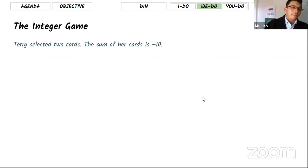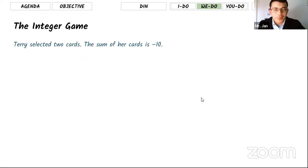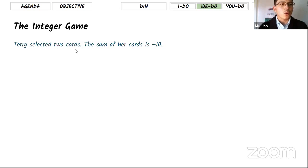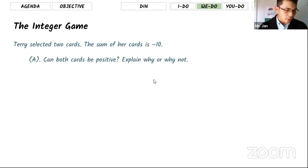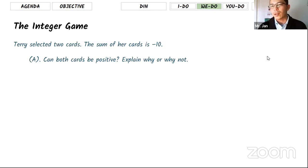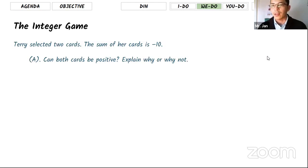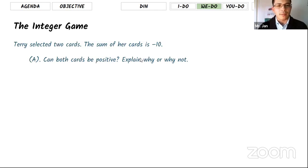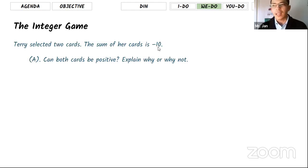This is an integer card game — a word problem. Terry selected two cards; the sum of her cards is negative 10. Write your thoughts in the chat box. The first question is: can both cards be positive? If you add two positive numbers, is it really possible to get negative 10?